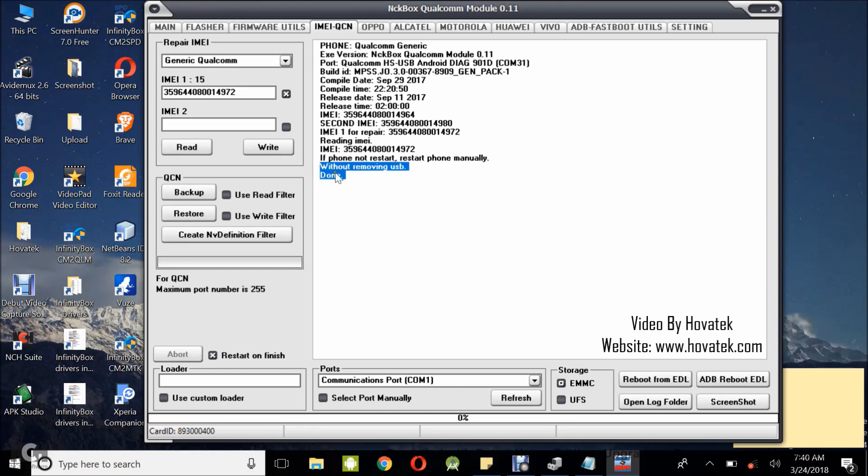So now what you want to do is to reboot the device. Okay, so I'll just long press. I seem to have lost network because of the IMEI rewrite. That's not a problem. So I'll just long press my power button and then I tap reboot. Alright,